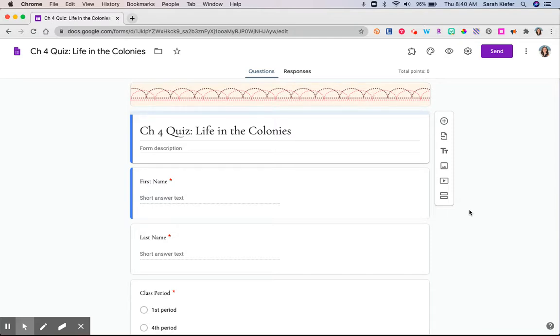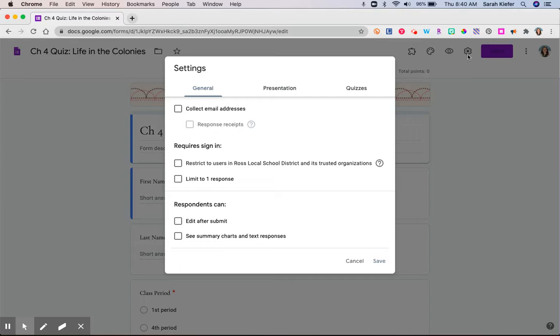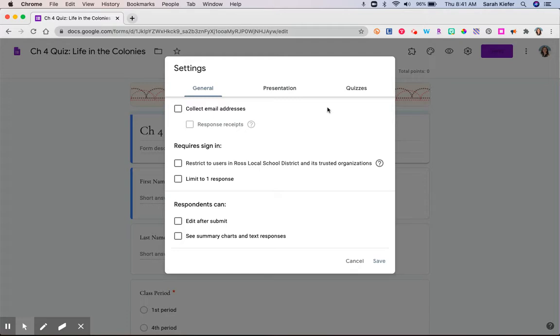So to turn this into a self-grading quiz, you're going to click on the gear wheel and the third tab over here, quizzes. Now keep in mind, if I was working still in my own classroom, I would definitely turn it on to restrict to just my school. This also allows me to collect email addresses. But for the purpose of this video and this presentation, I'm going to turn those off.